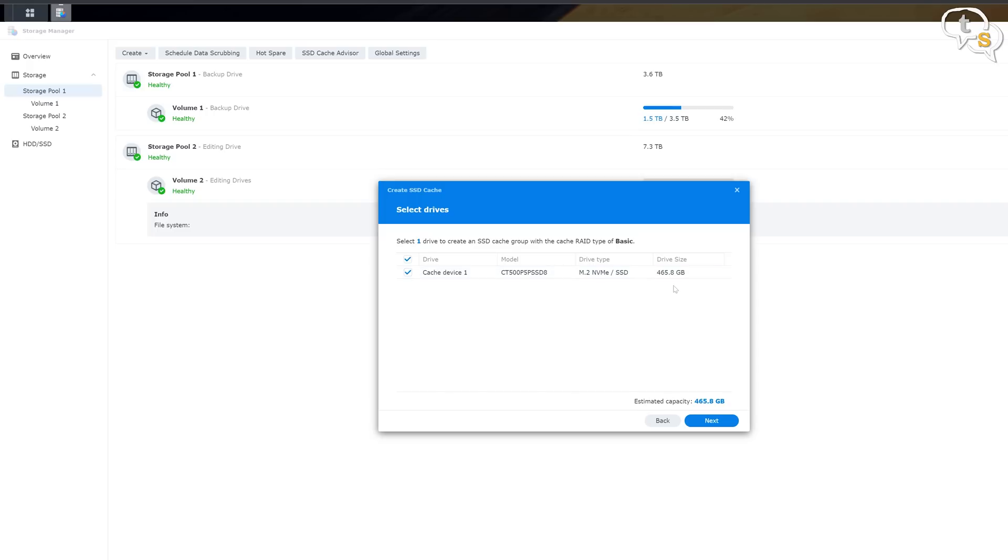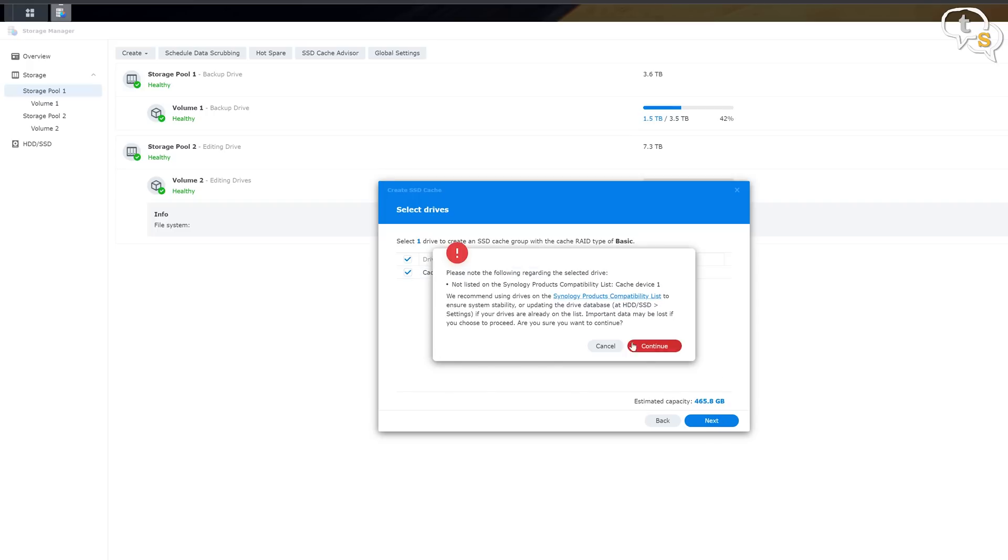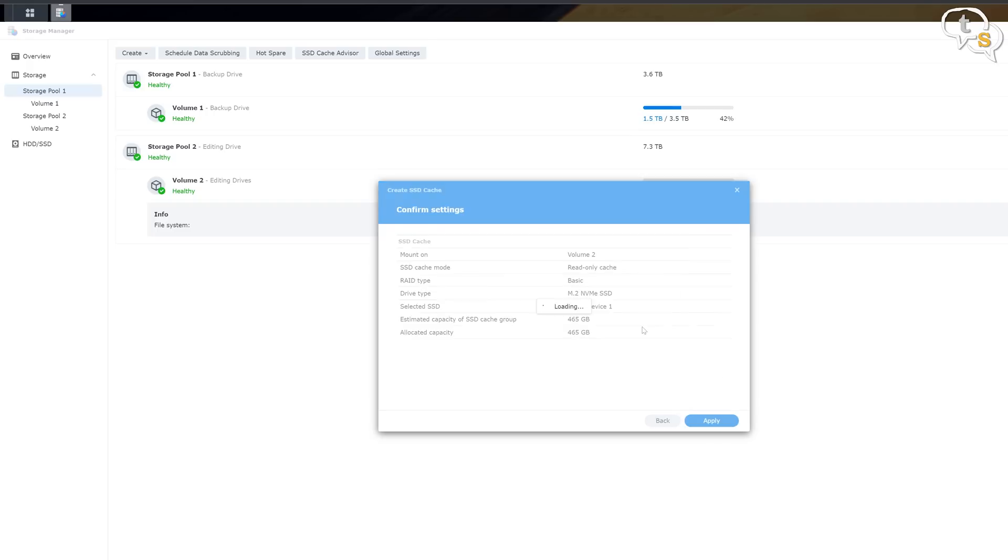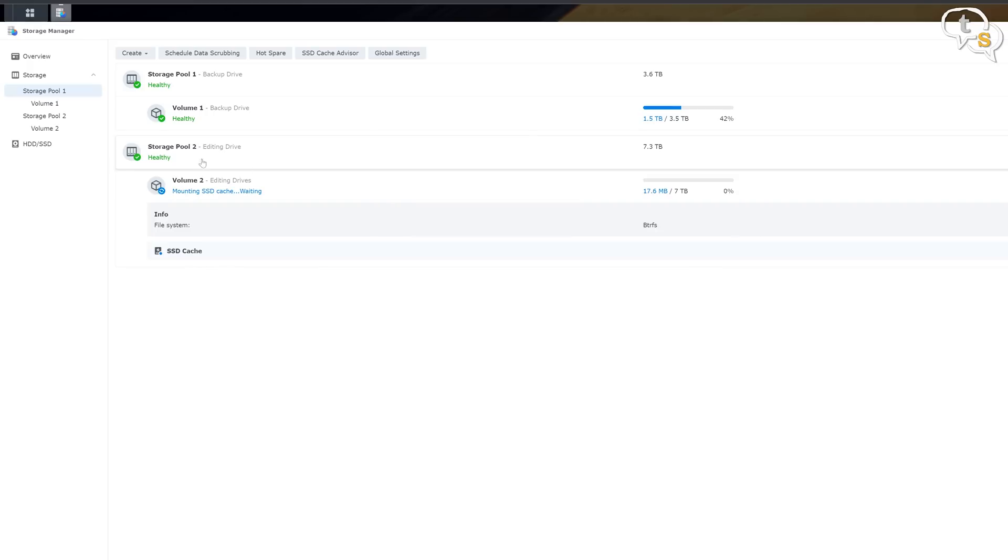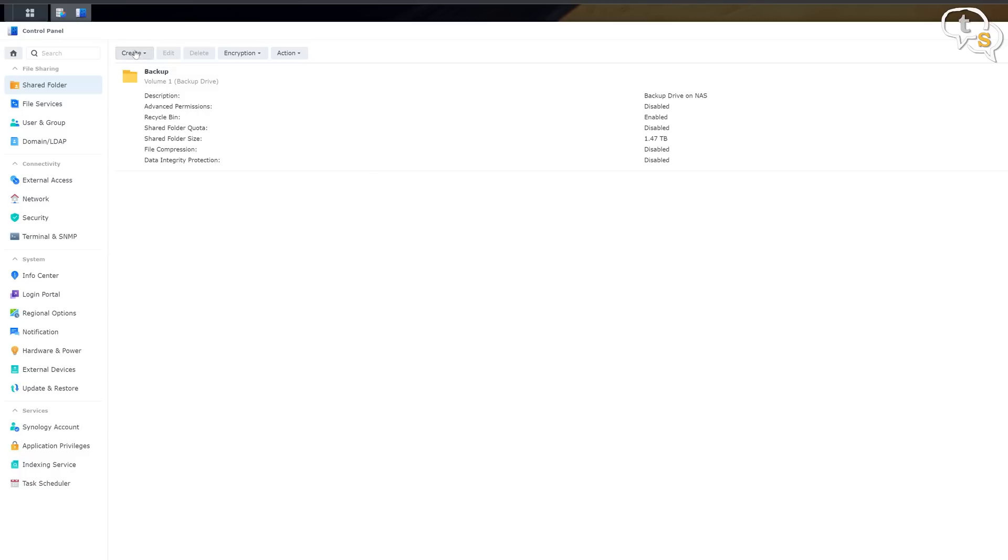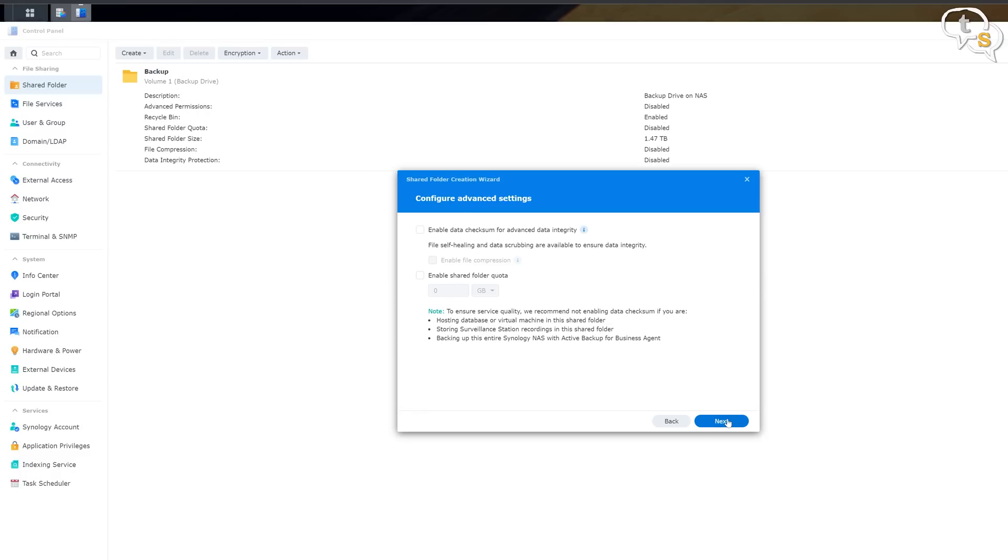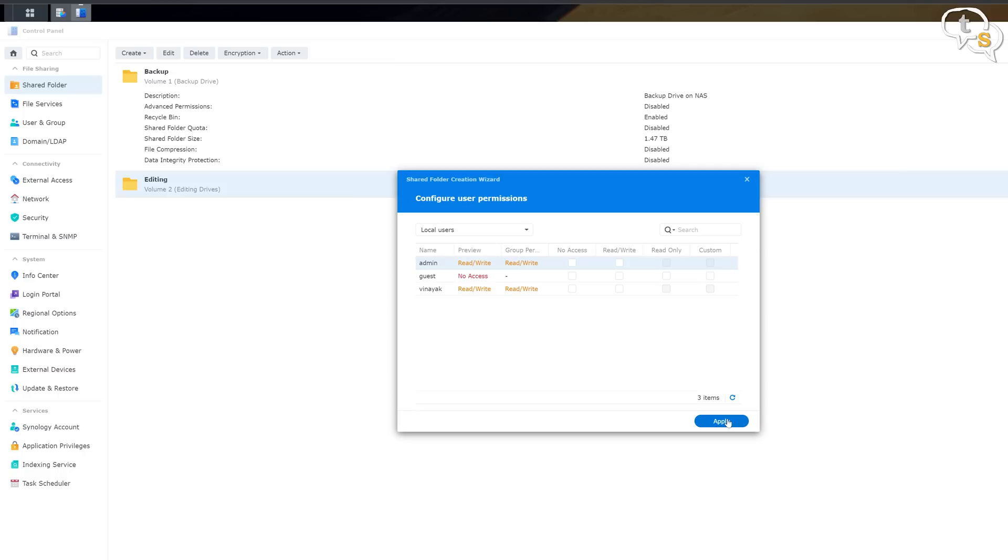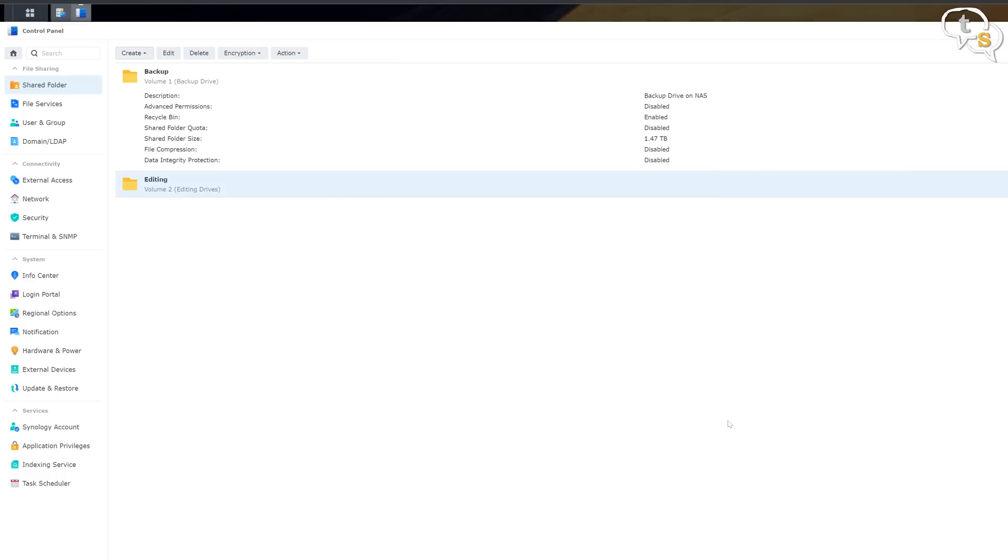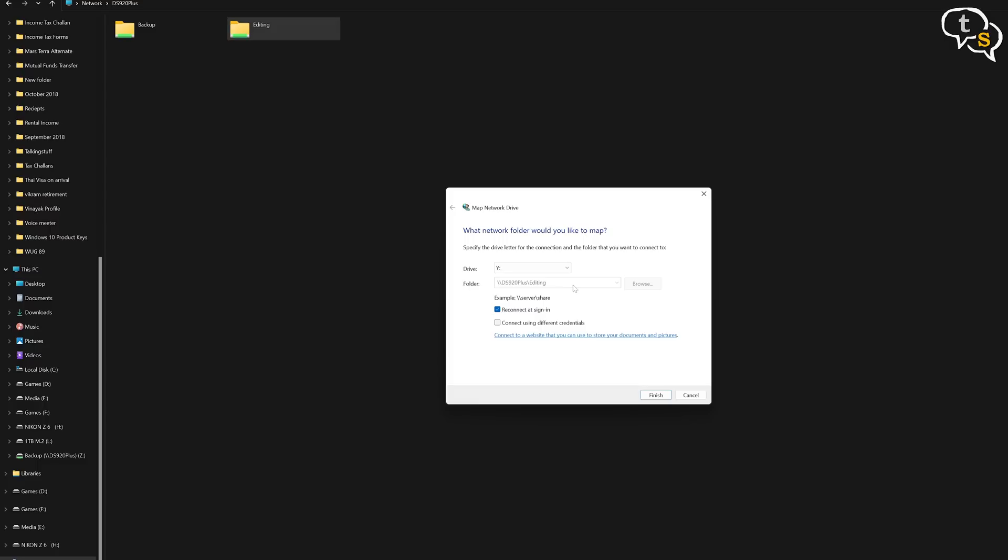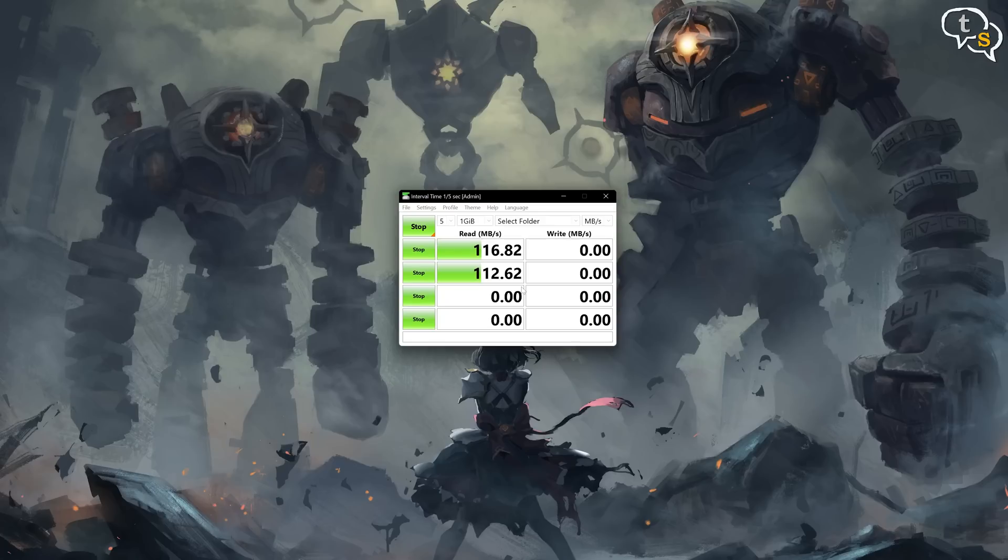I will purchase another 500GB NVMe to enable read-write caching. Set up a share. Provide necessary permissions. Drive is now ready and accessible via Windows network. Speeds via the NAS is around 116 Mbps, which is through a network. And it is fine enough for editing 4K video.